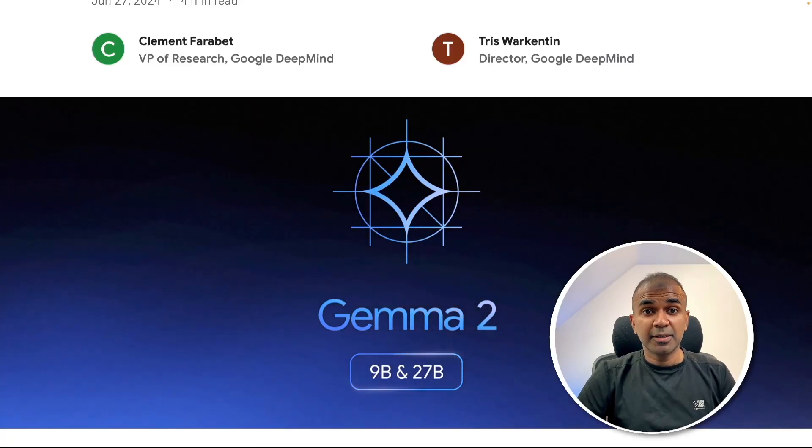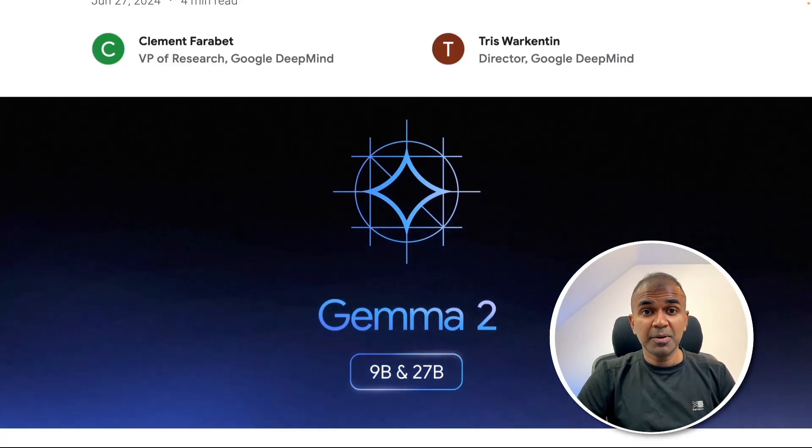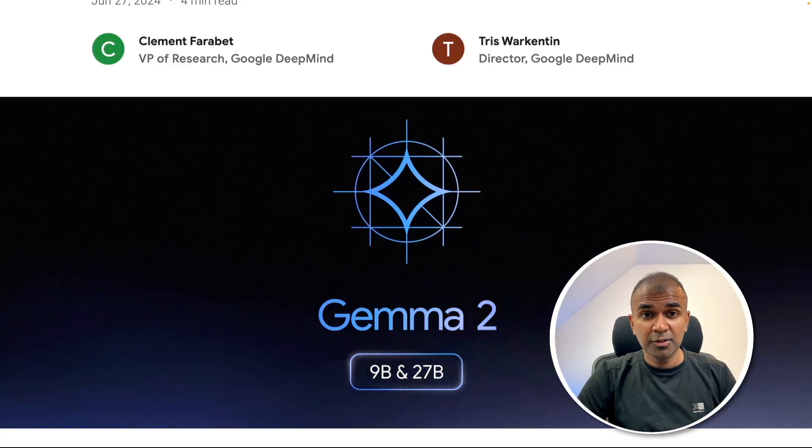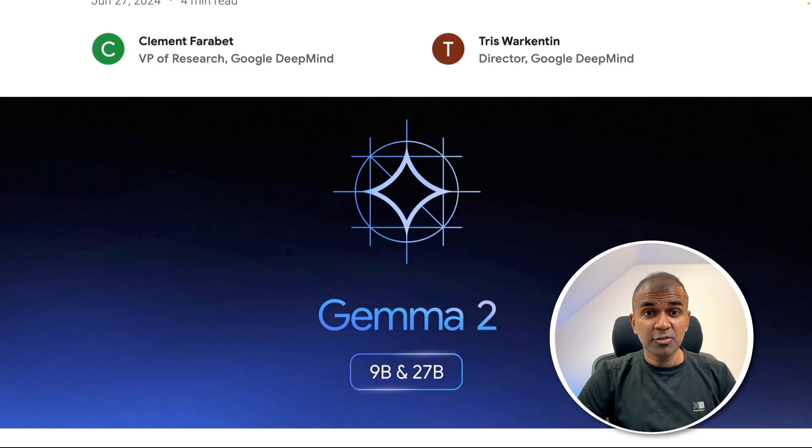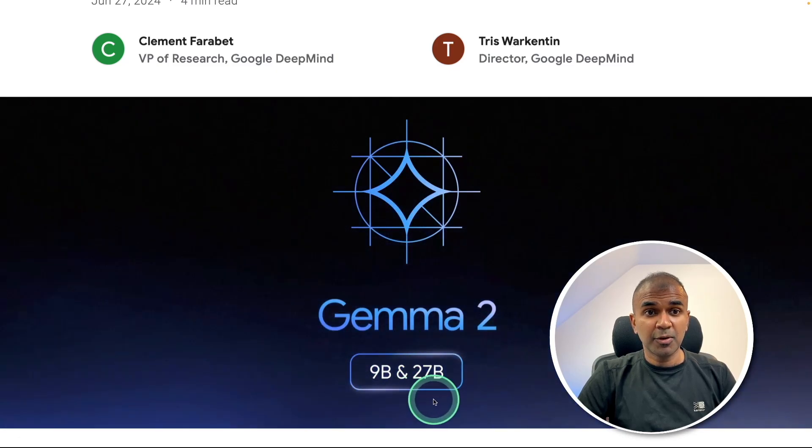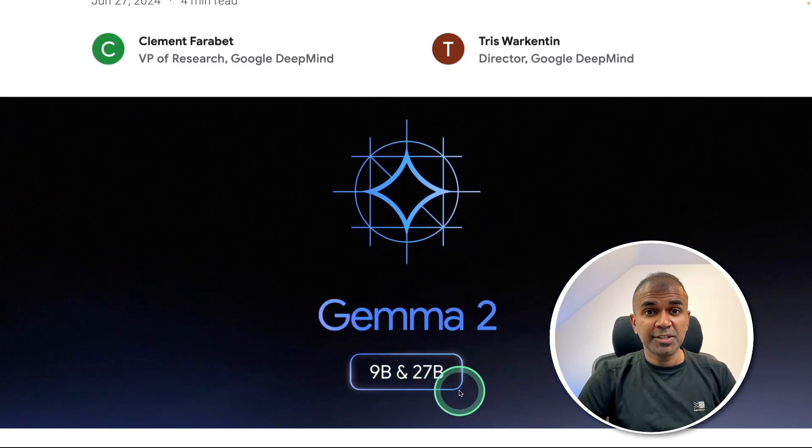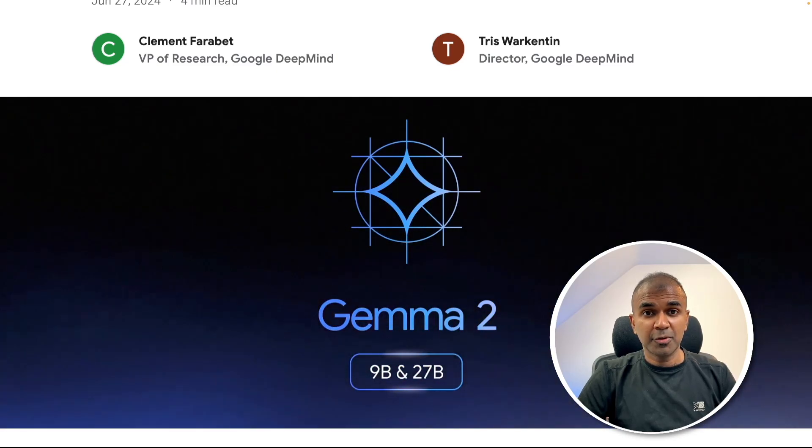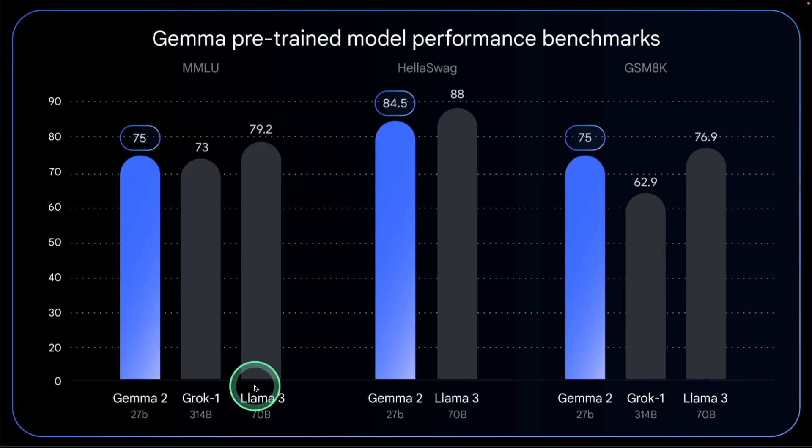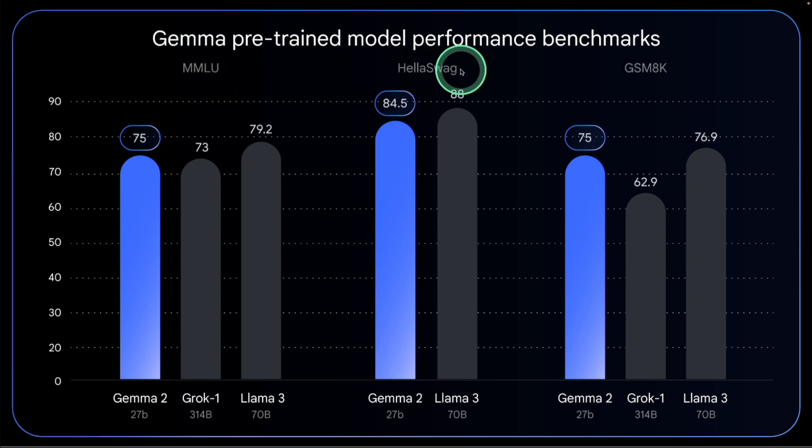This is amazing. Now we have Gemma 2 model released by Google in 9 billion parameter and 27 billion parameter models. The 27 billion parameter model is on par with Llama 3 70 billion parameter model on all these benchmarks.